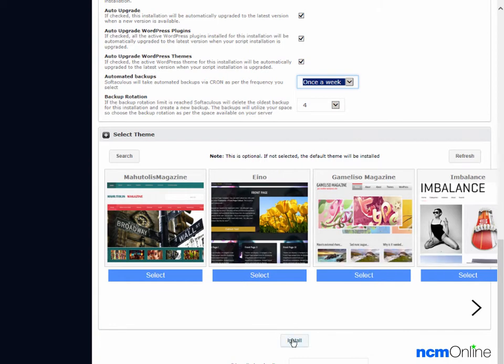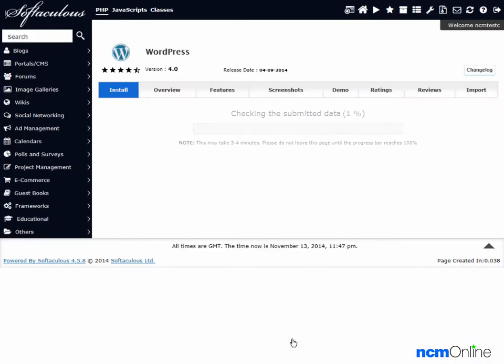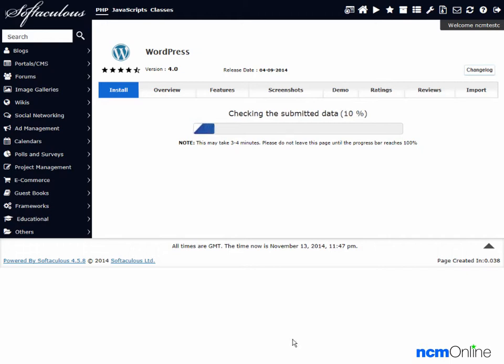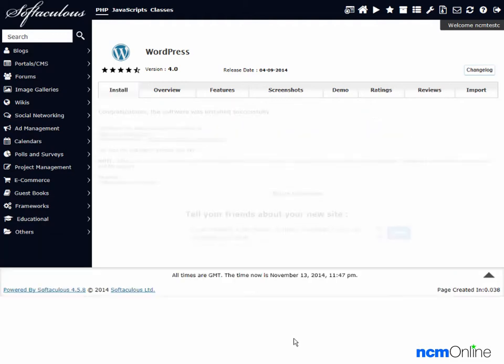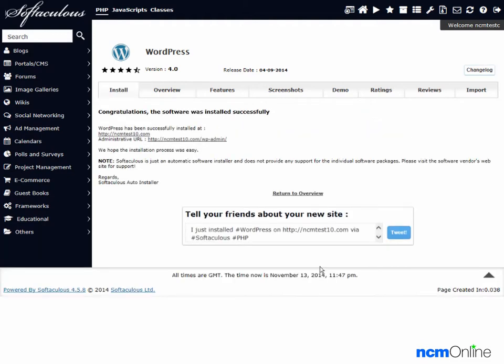And finally we'll click on the install button. As you can see from the progress bar WordPress is installing. The message tells us that the software was installed successfully.